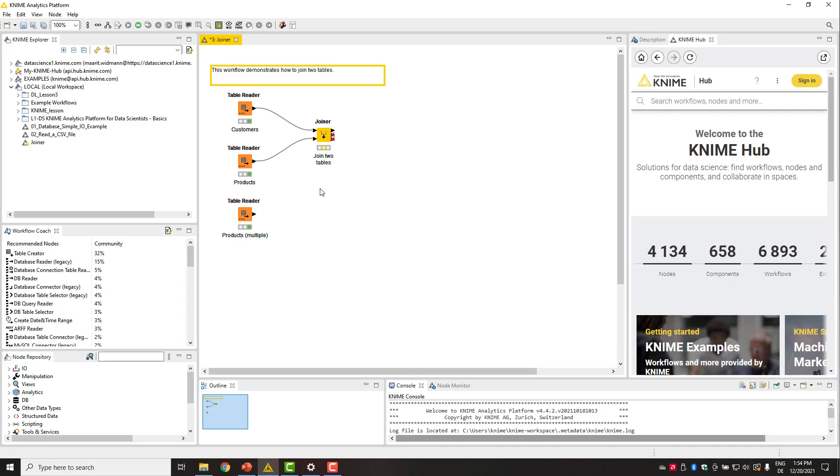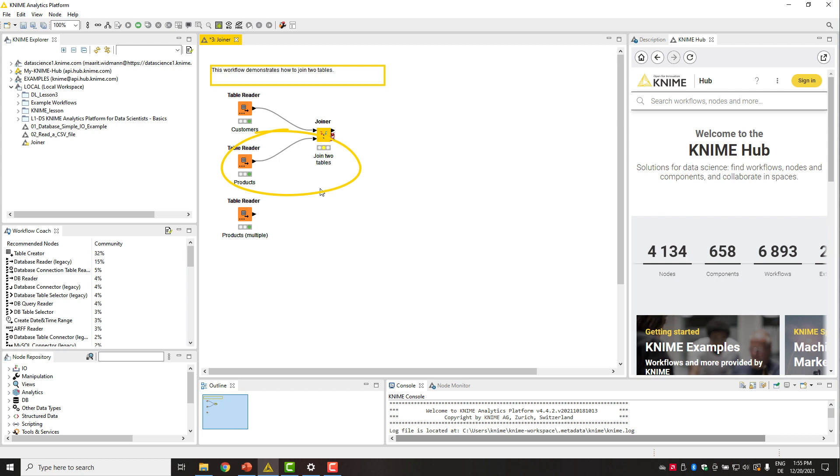Here, you see a workflow that reads these two tables and combines them into one with the joiner node. The joiner node has two input ports. The table sent to the upper port will be treated as the left table. The table sent to the bottom port will be treated as the right table. In our case, the customers table is the left table and the products table is the right table.